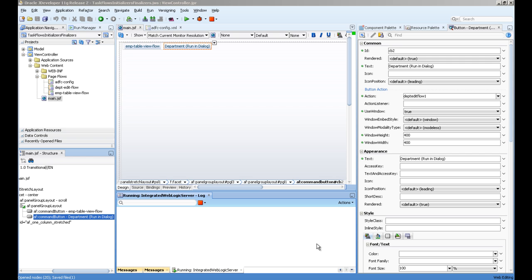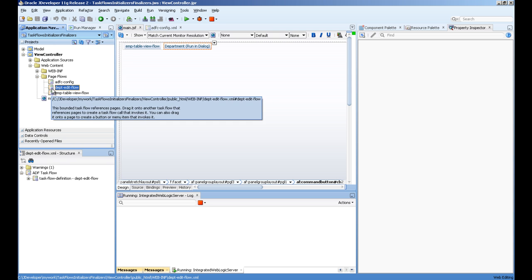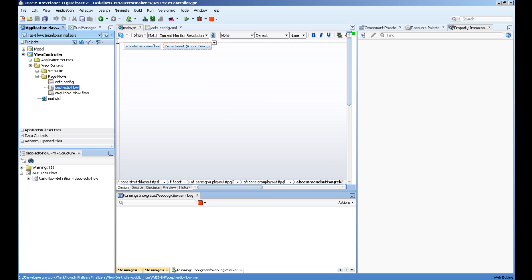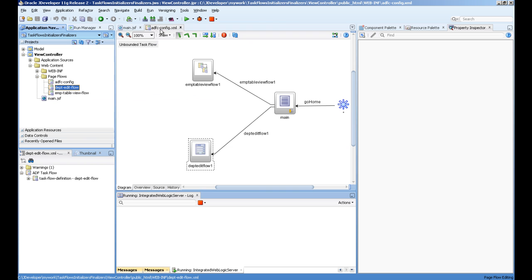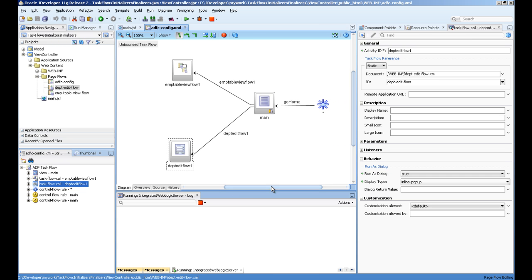For this example I have created two task flows: one is called EMP table view edit and the other one is DPT edit flow. What I'm doing is I have a main page which is calling both task flows using task flow activity.